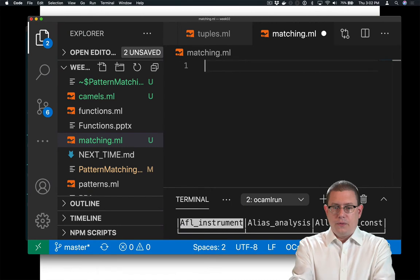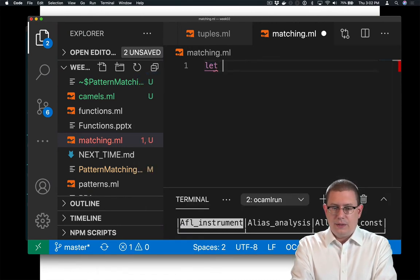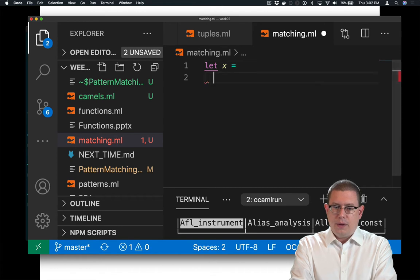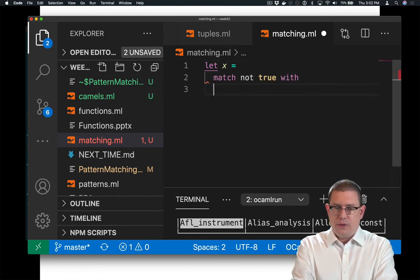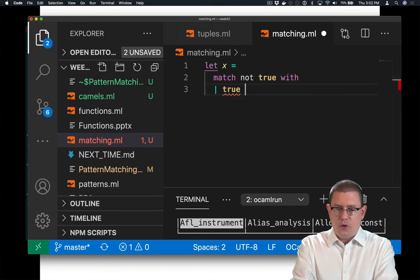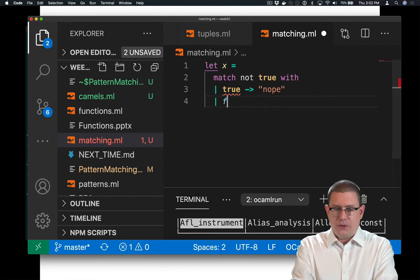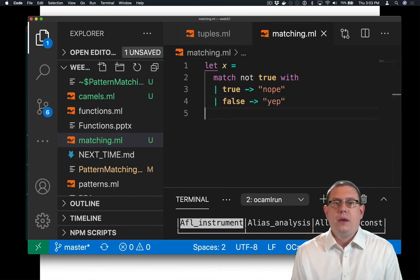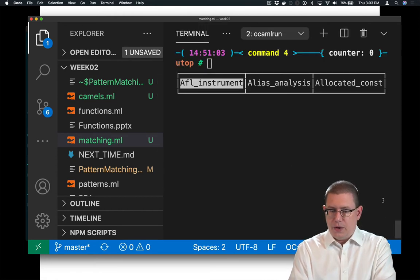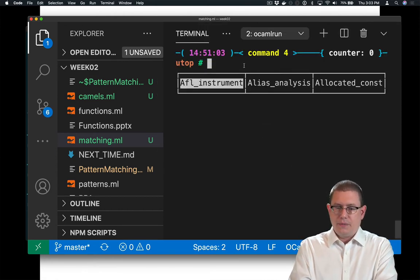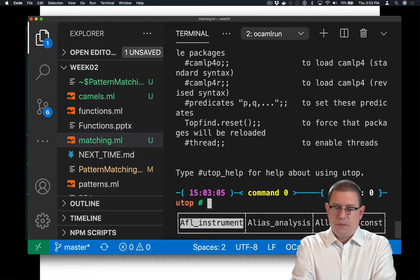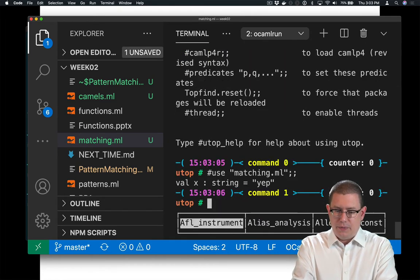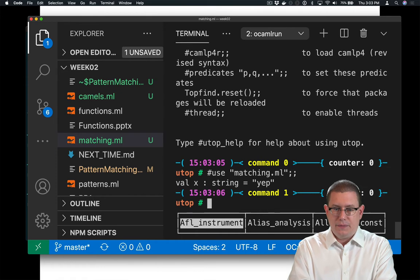I've created a file to store my matching code in. And then I could say let x equal match, not true, with. If I get true, nope, else false, yep. And if I were to load that code into utop here, use matching.ml, I've got the string yep out.